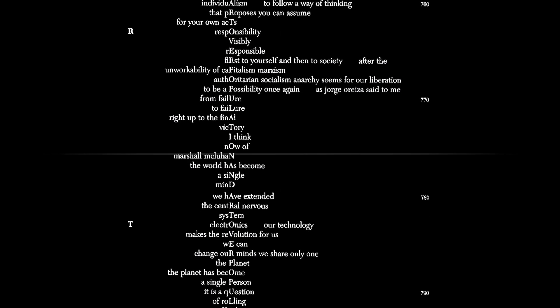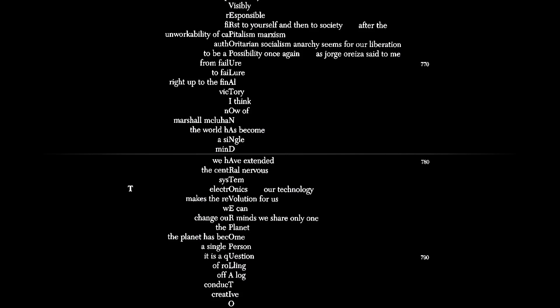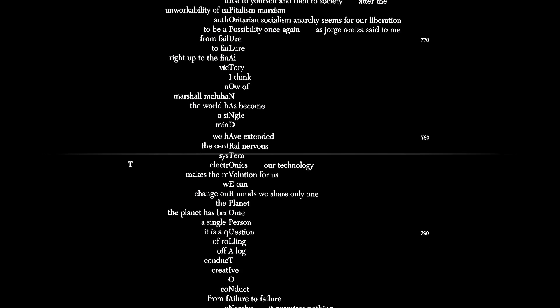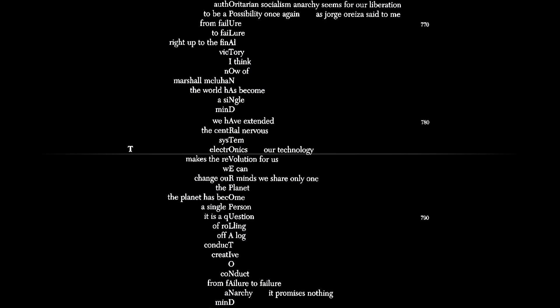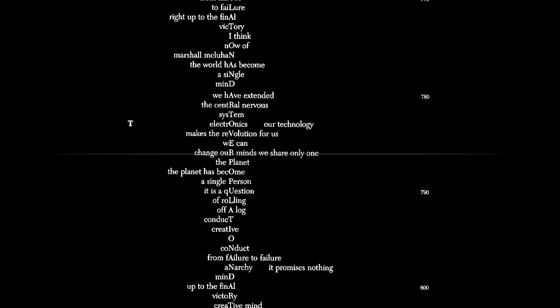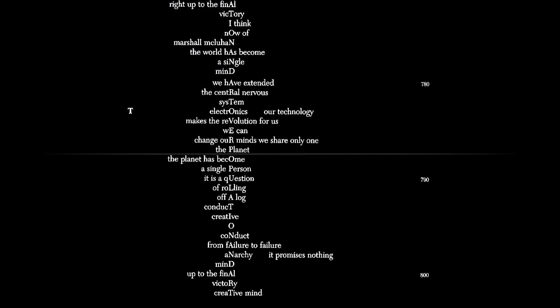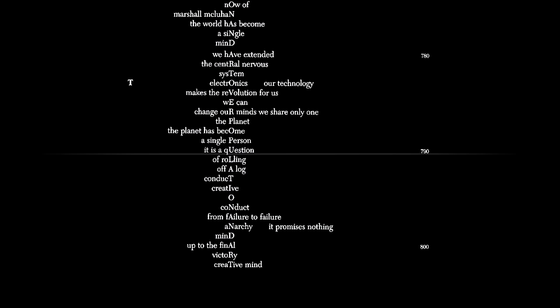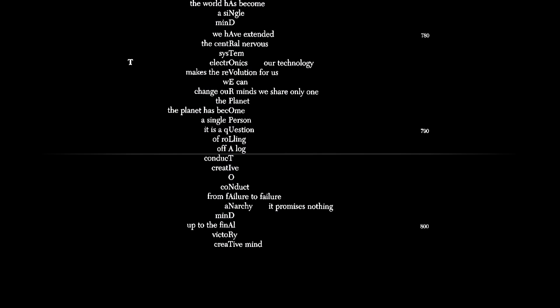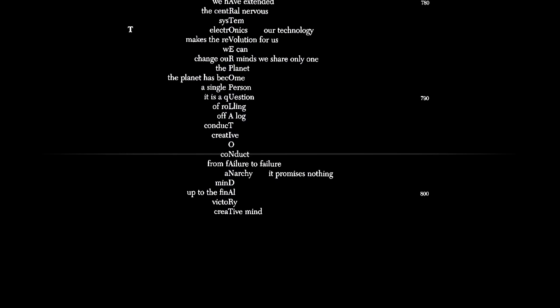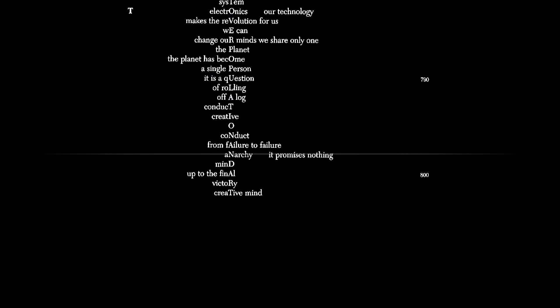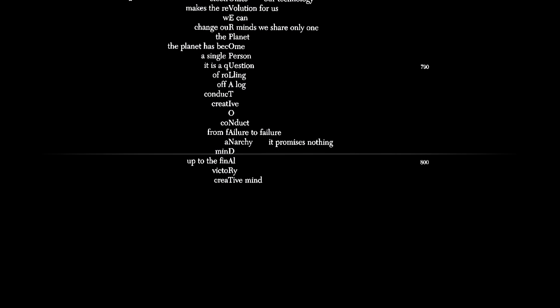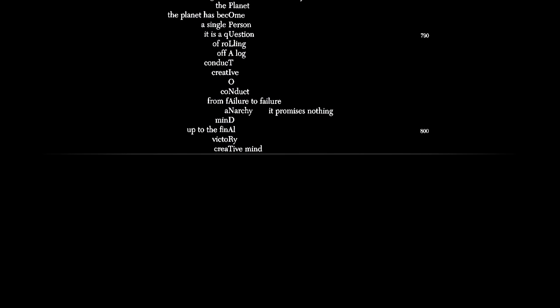I think now of Marshall McLuhan. The world has become a single mind. We have extended the central nervous system. Electronics, our technology, makes the revolution for us. We can change our minds. We share only one, the planet. The planet has become a single person. It is a question of rolling off a log. Conduct, creative, conduct from failure to failure. Anarchy, it promises nothing. Mind, up to the final victory. Creative mind. The world has become a single mind.